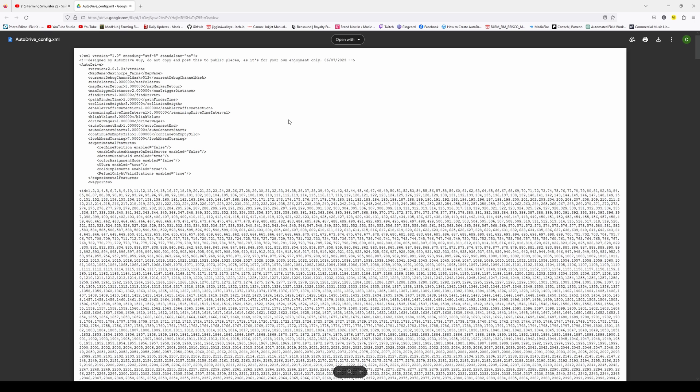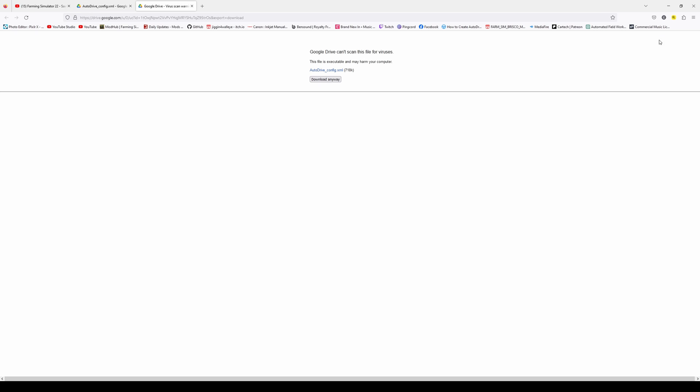We'll click that, and it'll bring us to this matrixy looking screen, and this file here, autodrive underscore config.xml. So, we want to click on the download, download it anyway, and that is now complete.